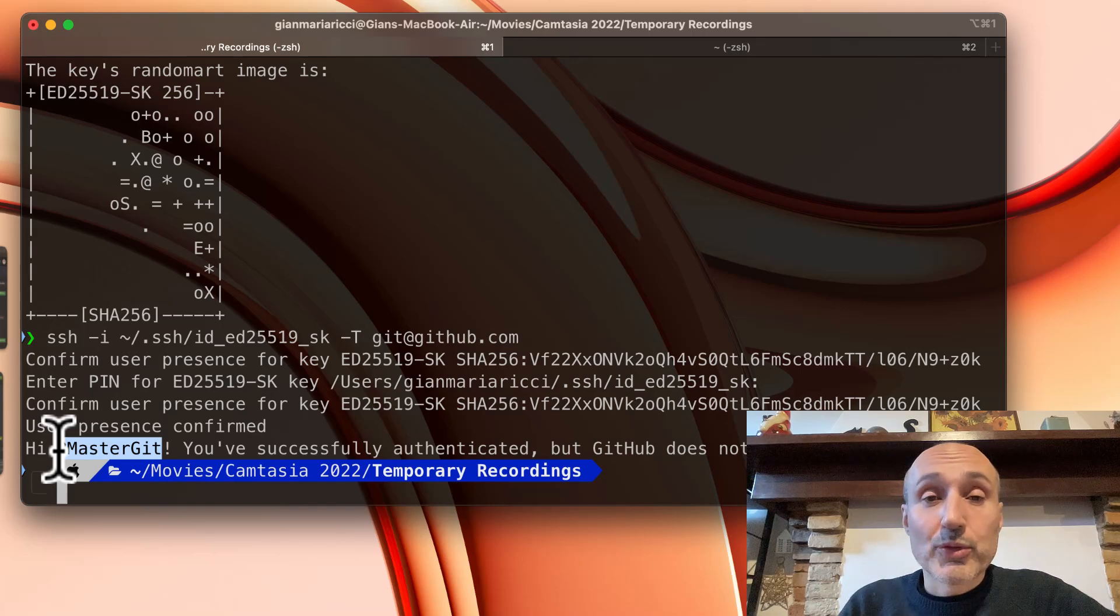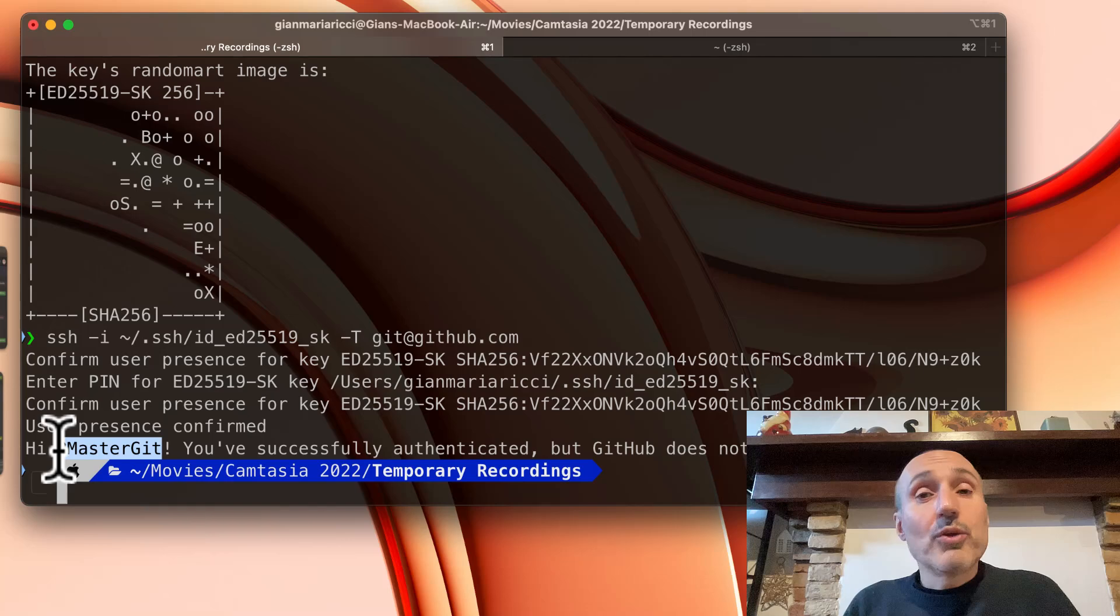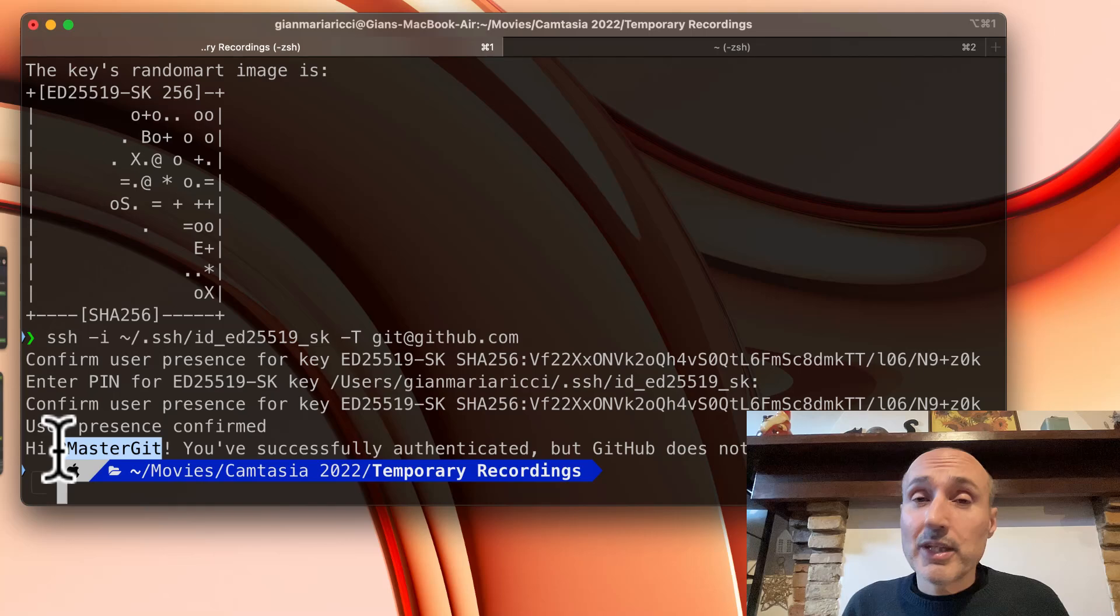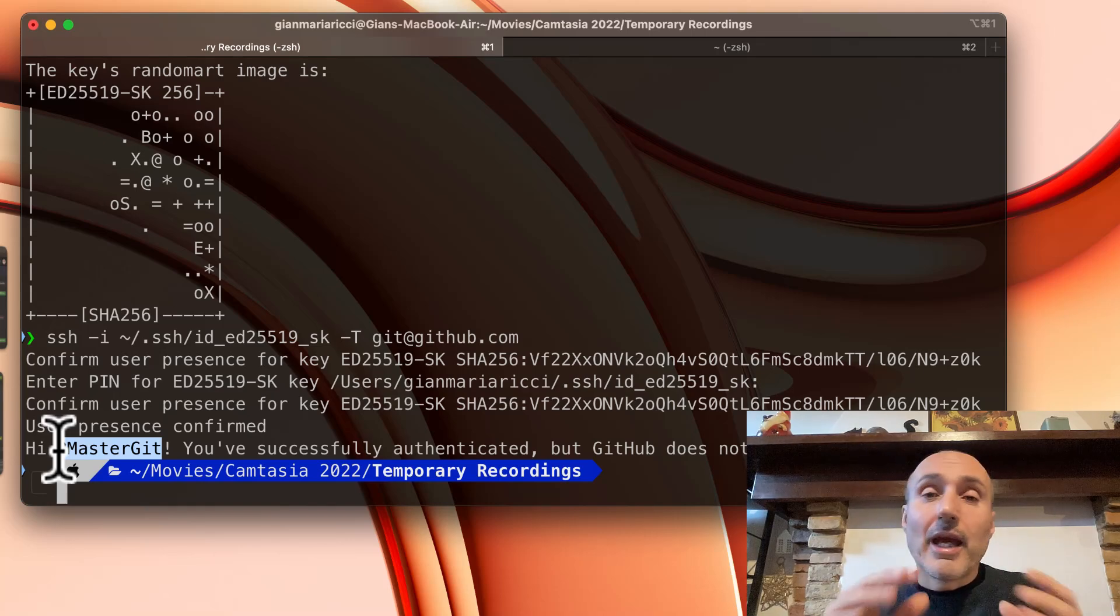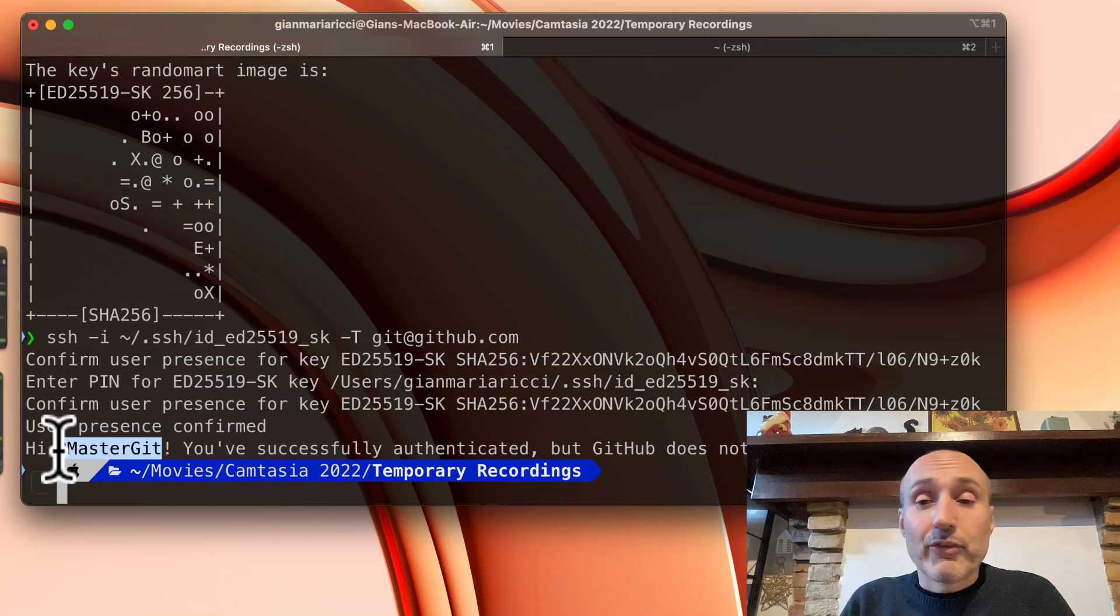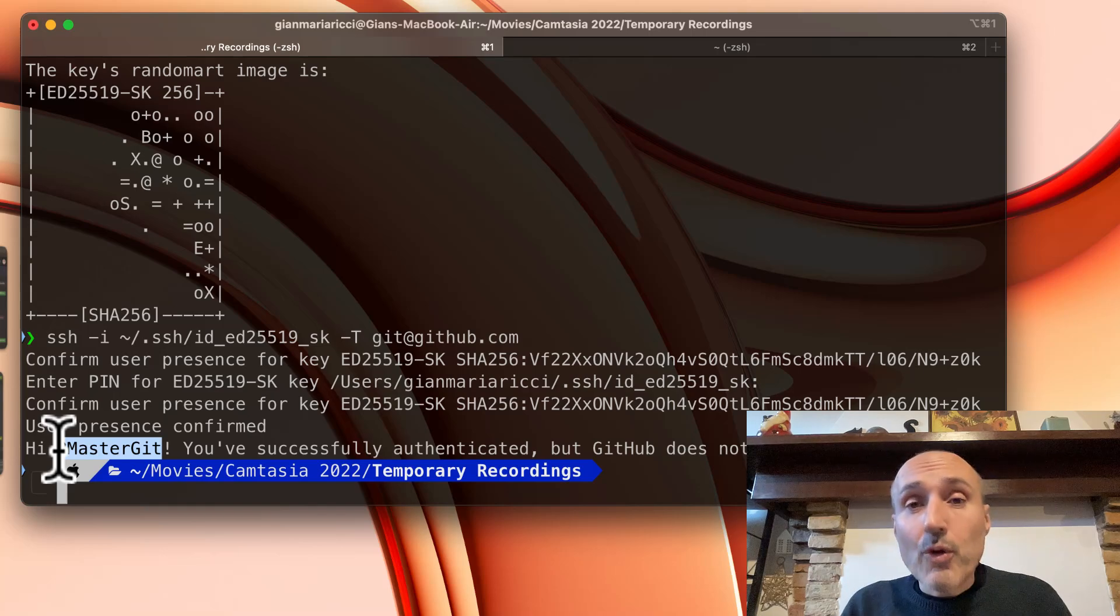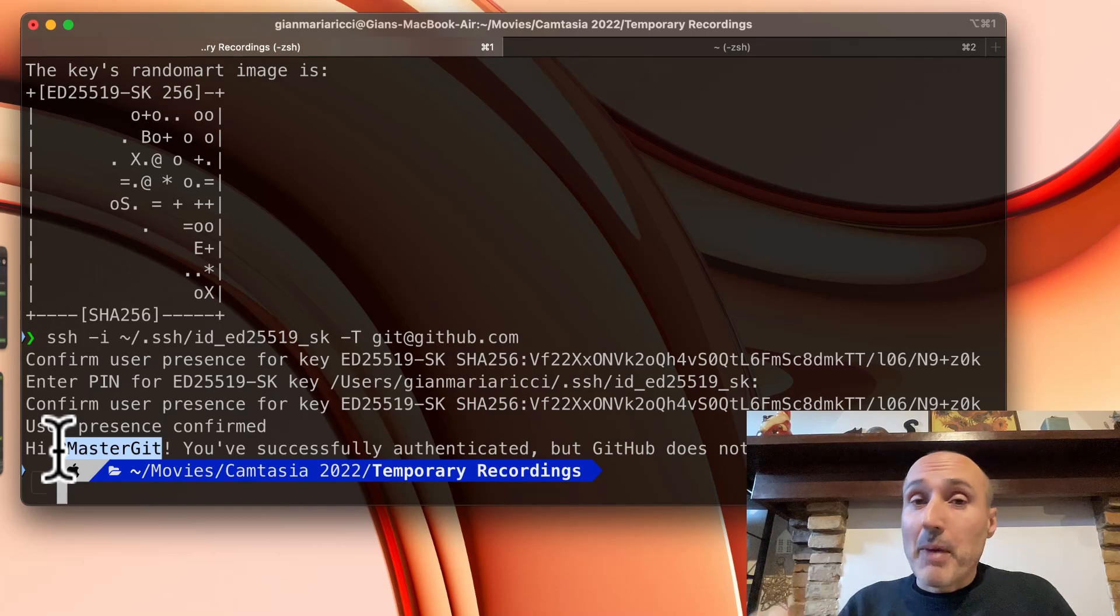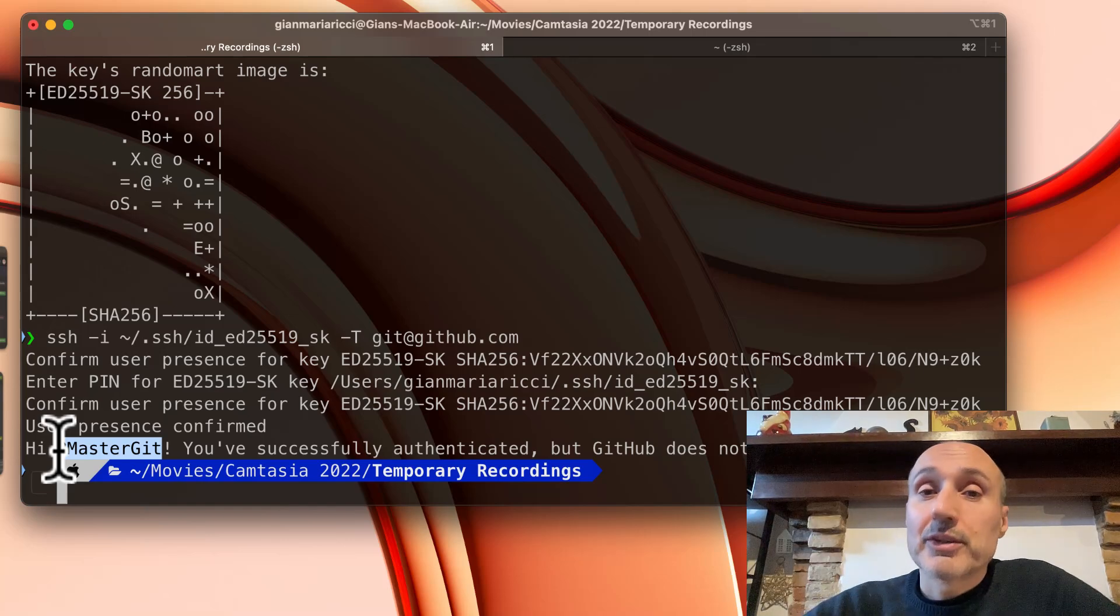So as you can see, even on Mac you can use the very same set of commands because SSH is universal. So it's the same SSH-keygen and it's the same SSH -i and other options I've shown you in the Windows version. It's the very same and you should have no problem using SSH inside a Mac computer. No problem, bye bye. I'm waiting for you in the next video of the series.